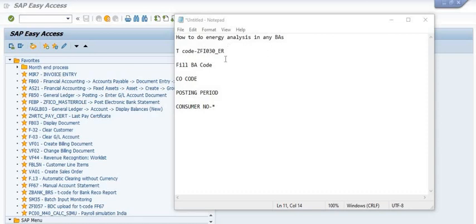In this transaction code we need to fill the business area code, company code, posting period, and consumer number. You will get all the data as per the specific posting period.